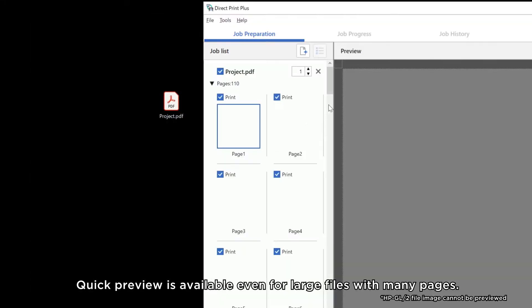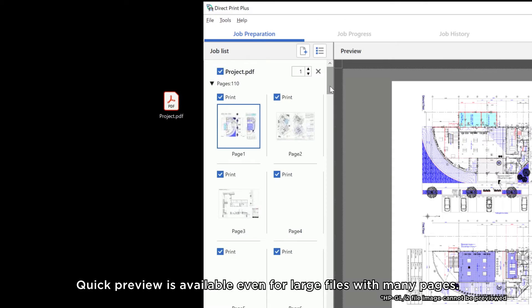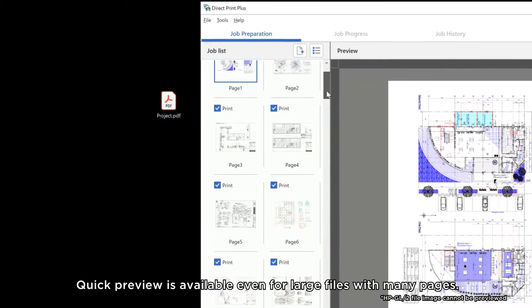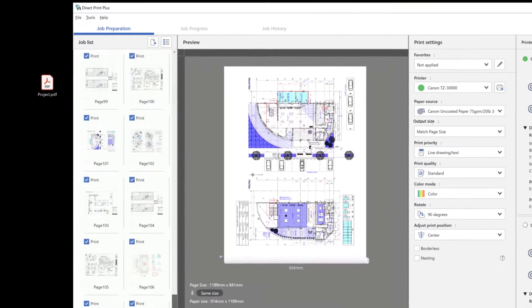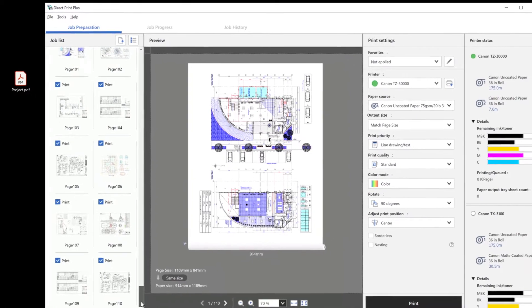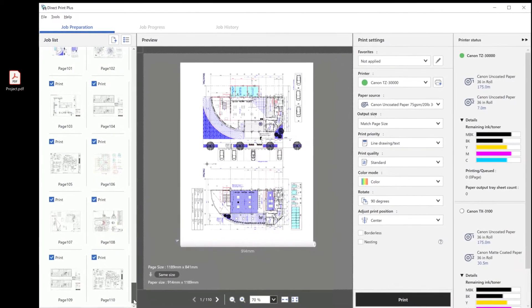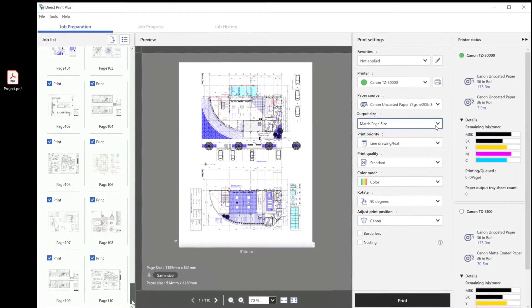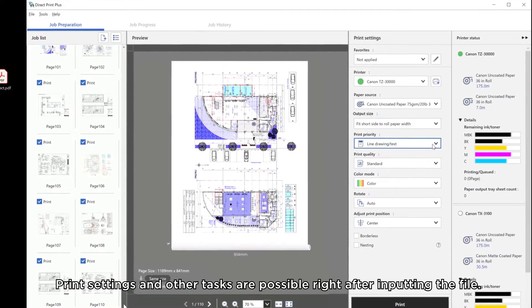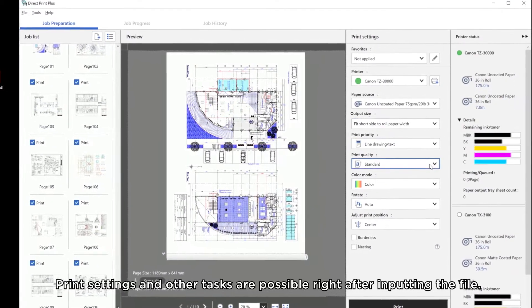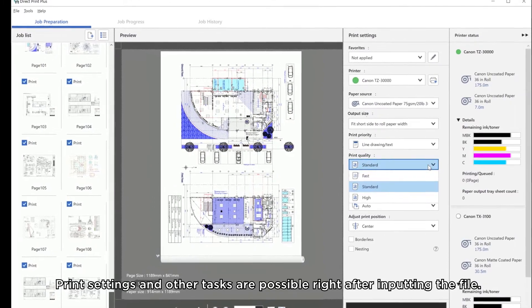Quick Preview is available even for large files with mini-pages. Print settings and other tasks are possible right after inputting the file.